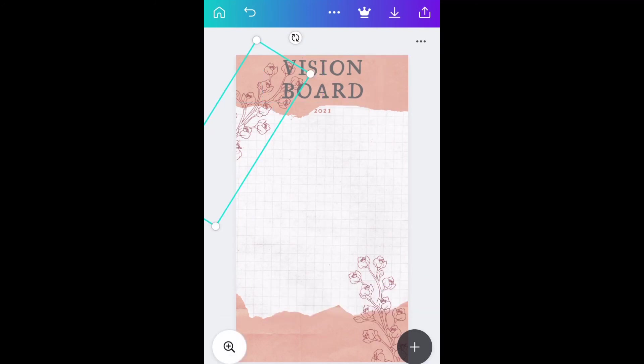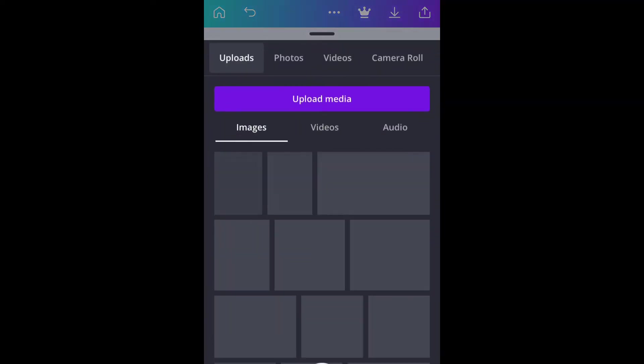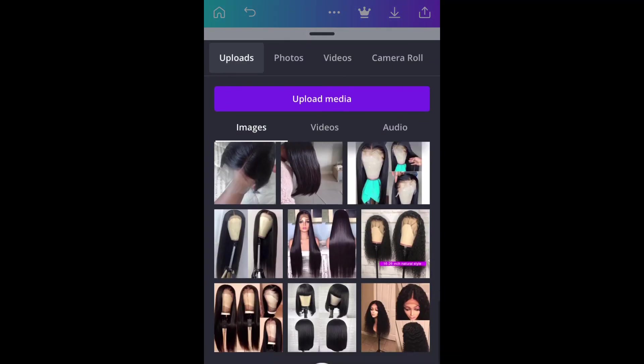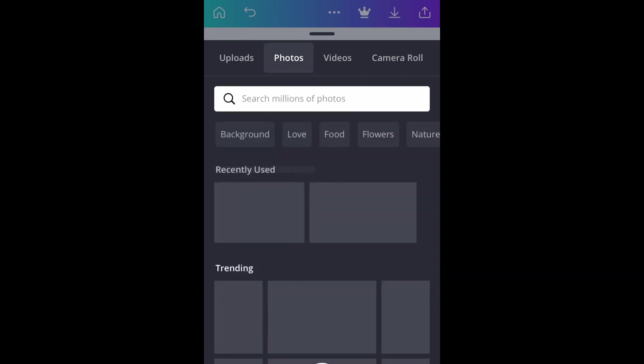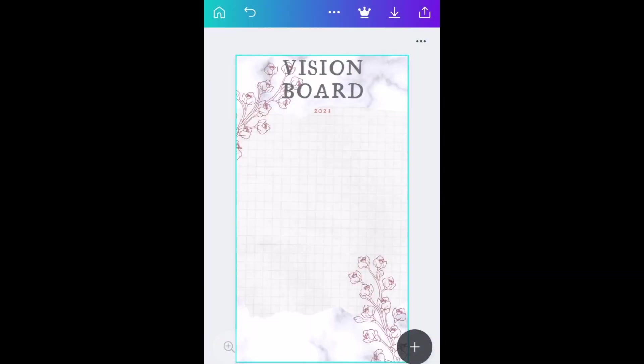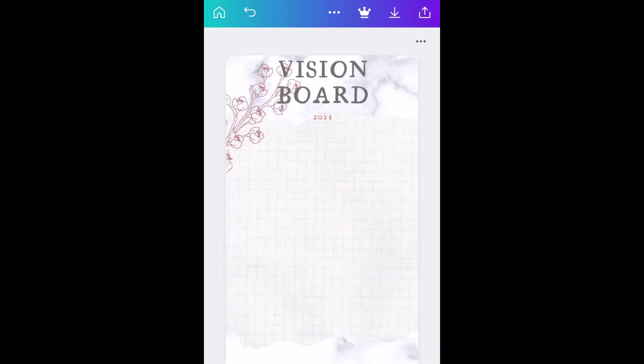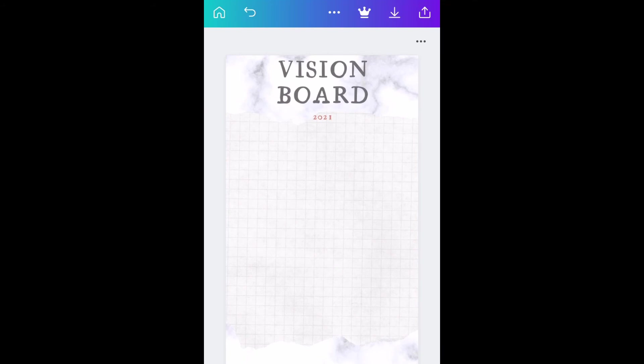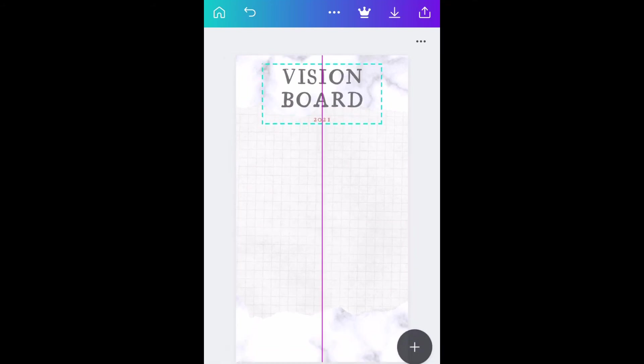Right now I just want to change the background. I really want a marble background, so that's what I picked up. And then I'm just going to delete those flowers because they don't look pretty. This looks much better.